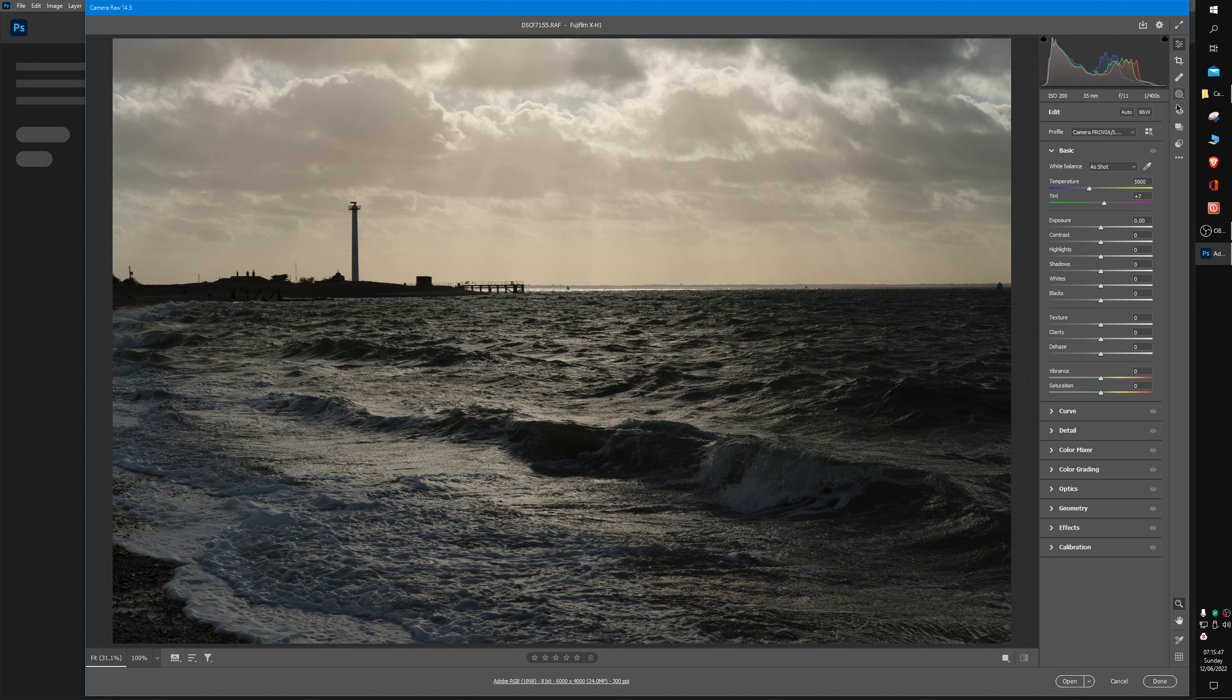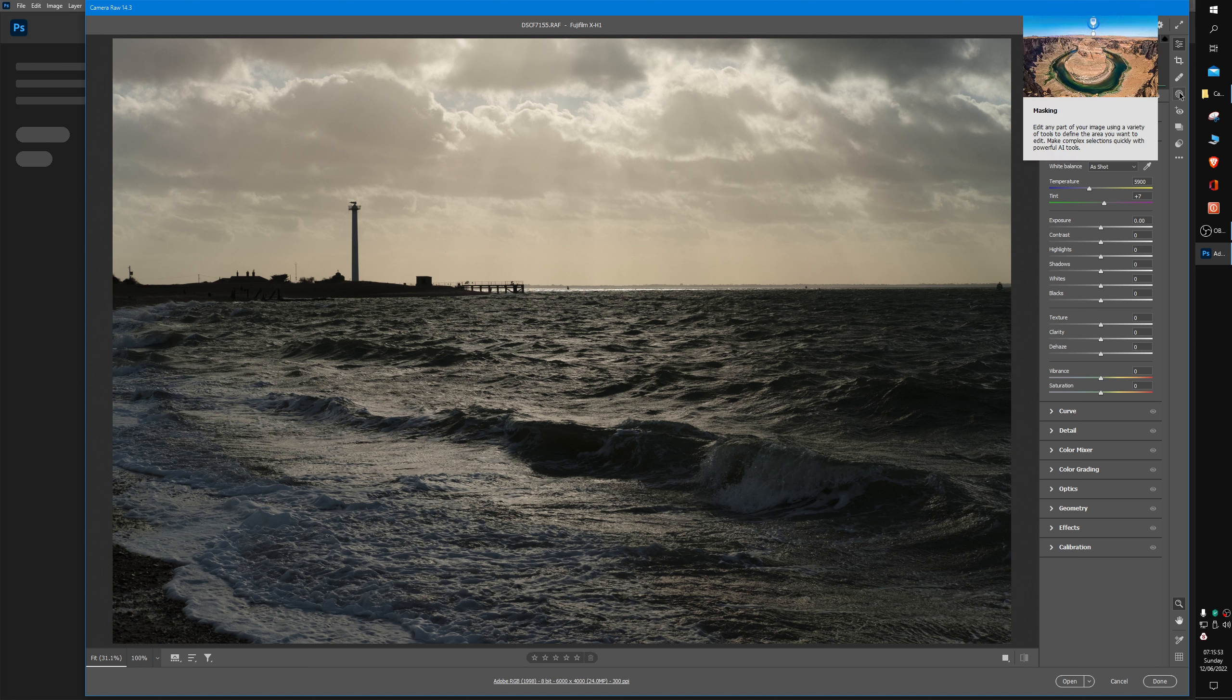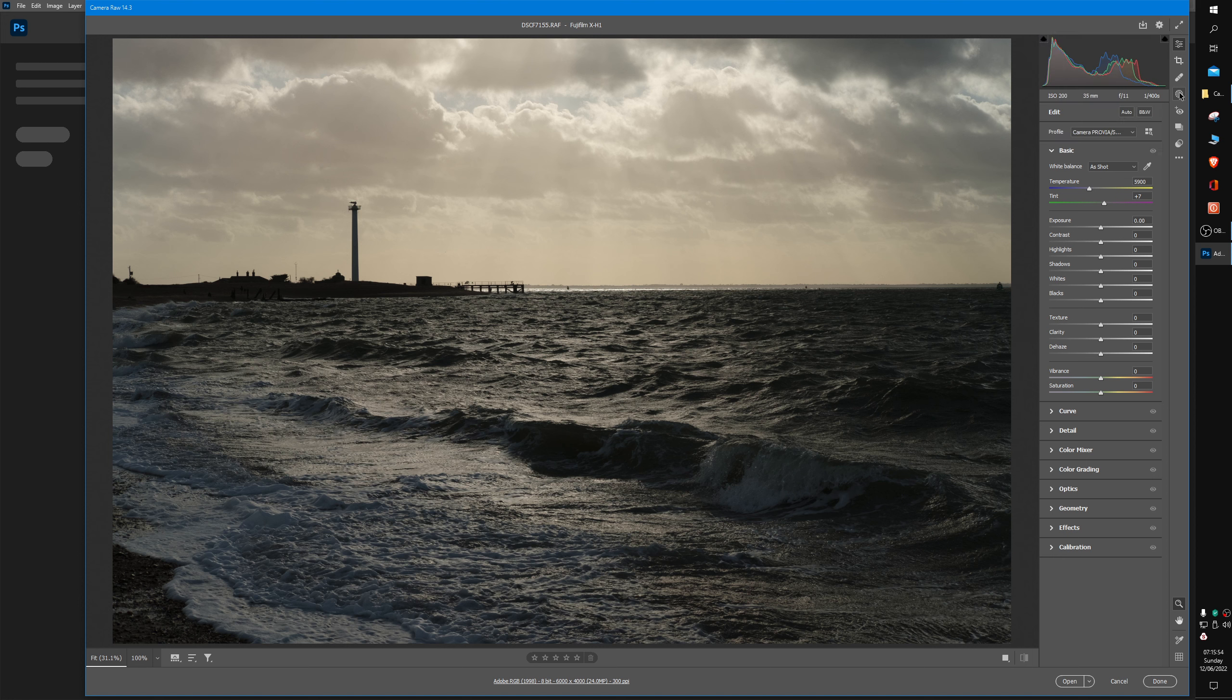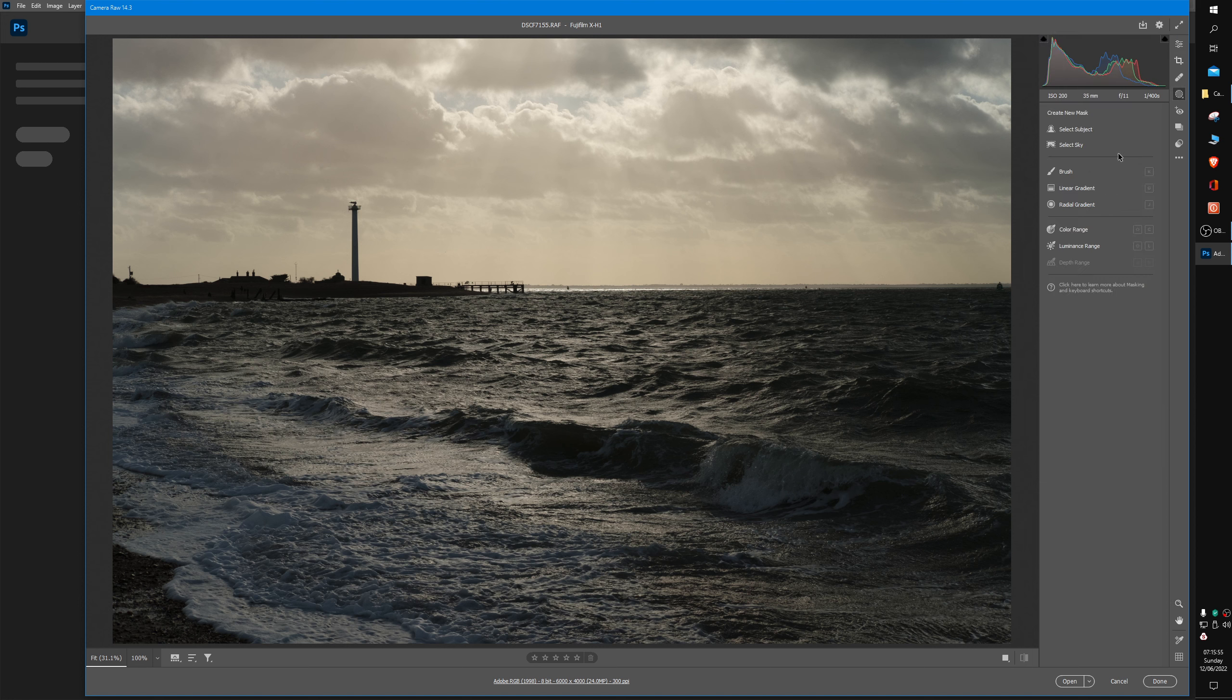Down the right-hand side where you have your choice of tabs, we're going to choose the fourth one down, which is a circle. It's called Masking. Click on it once and some new options to do with masking appear.